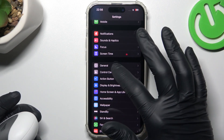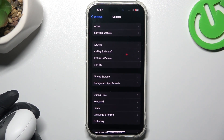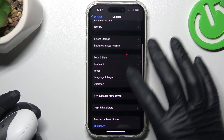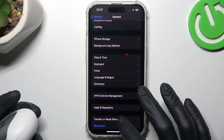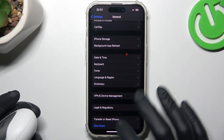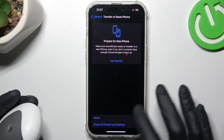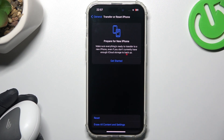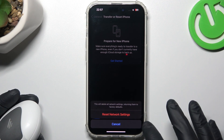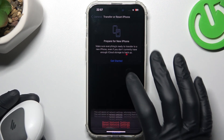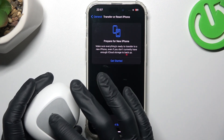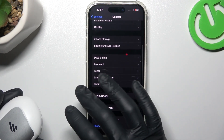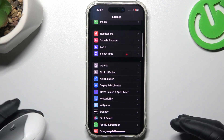Open the Settings app, then tap on General and scroll down to Transfer or Reset iPhone. Now tap on Reset and select Reset Network Settings. Tap the button to confirm and then look for the device again on the Bluetooth list.